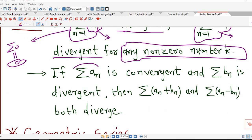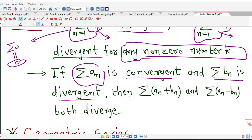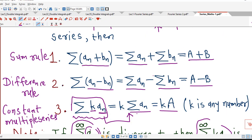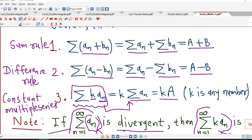If we have two series such that one is convergent and another is divergent, then sigma (a_n + b_n) and sigma (a_n - b_n) are divergent if at least one of the two series is divergent. These two combined series are convergent if and only if both sigma a_n and sigma b_n are convergent. We will use these results whenever required in this chapter.